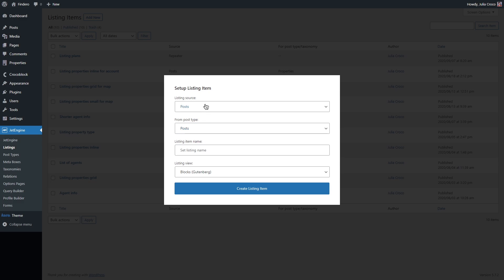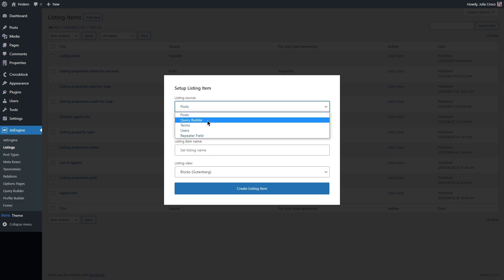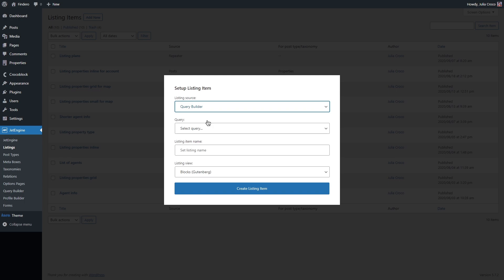The second option in the source is Query Builder. Query Builder is a tool that helps you create a list of items picked up from the general array according to some conditions. You set the conditions for list creation and then create a listing template for that list and display it via the listing grid. If you need more details on how Query Builder works, please check our video tutorial.